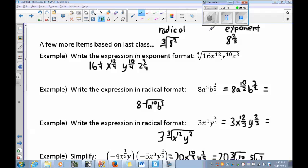The first thing we want to talk about is converting between radical form and exponent form. Radical form is called so because there is a radical in the form. Exponential form is called so because there is an exponent in the form. To convert from radical form to exponent form, take the index and bring it over — it becomes the denominator in the exponent form. To convert from exponent form to radical form, take the denominator in the exponent and that becomes your index.